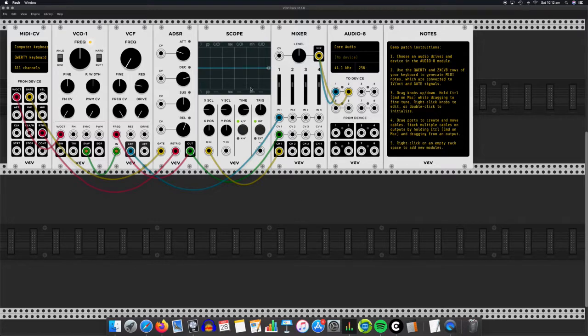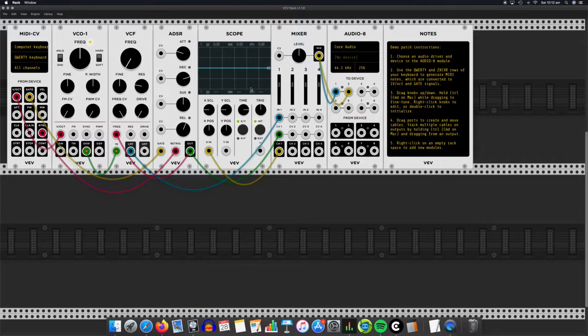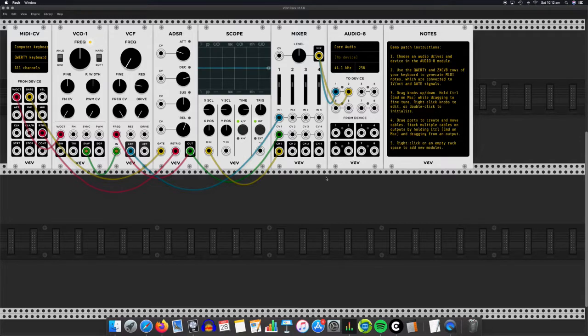I say old, they sort of started off that way, but they're still popular today. You can still buy different components, different modules for a rack mounted synthesizer unit like what this is displaying here.